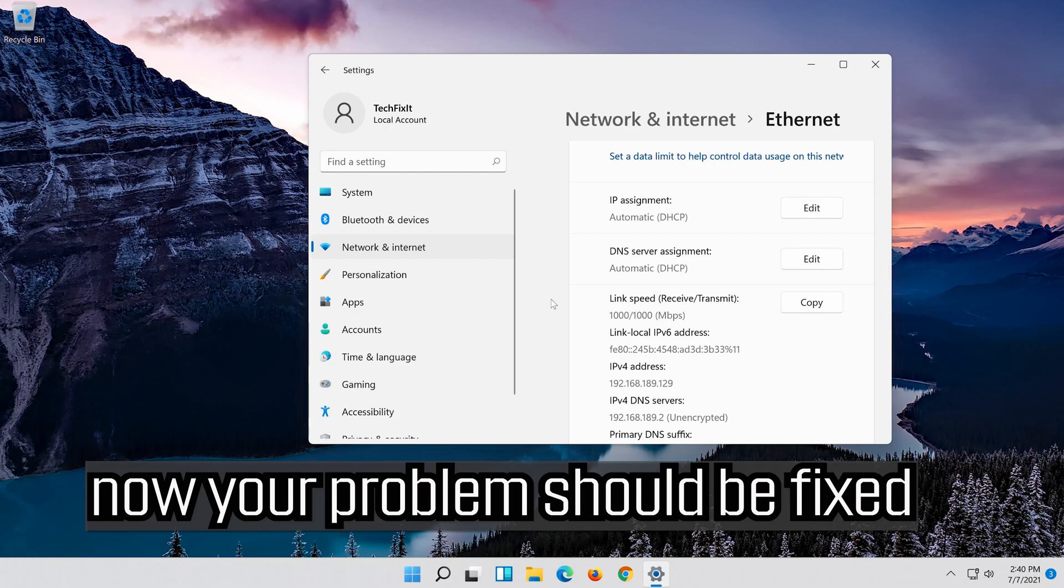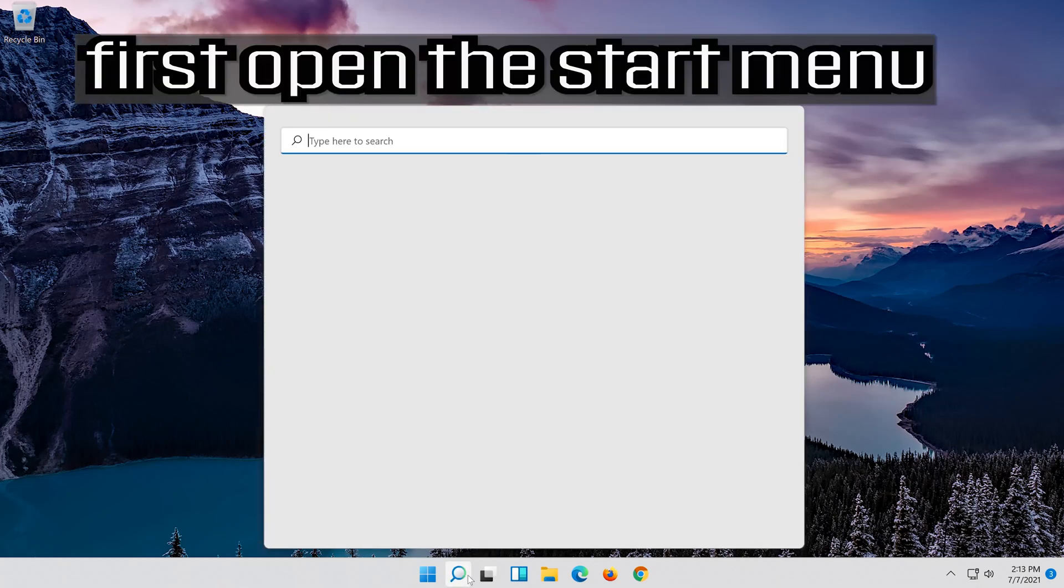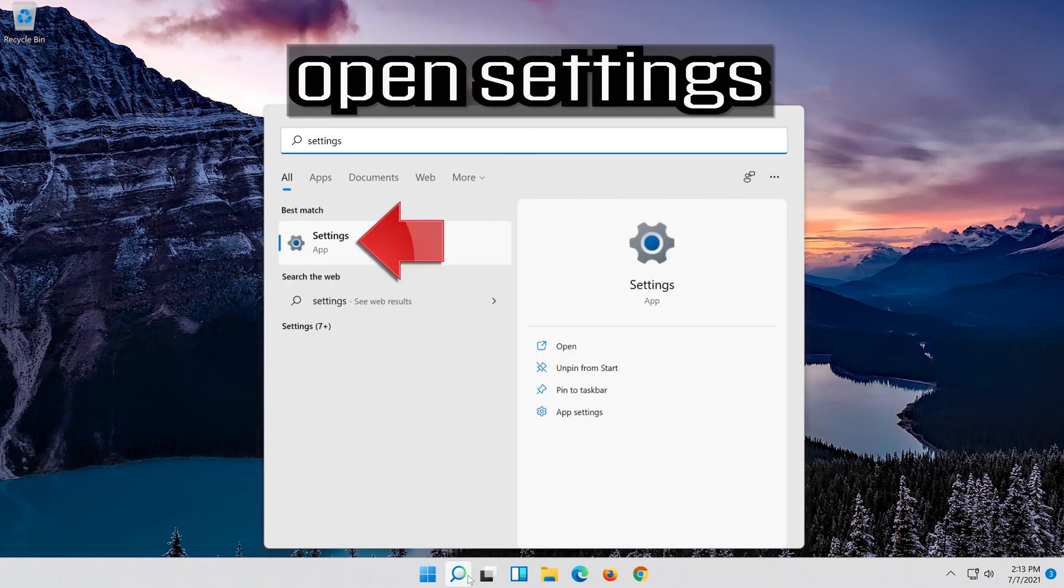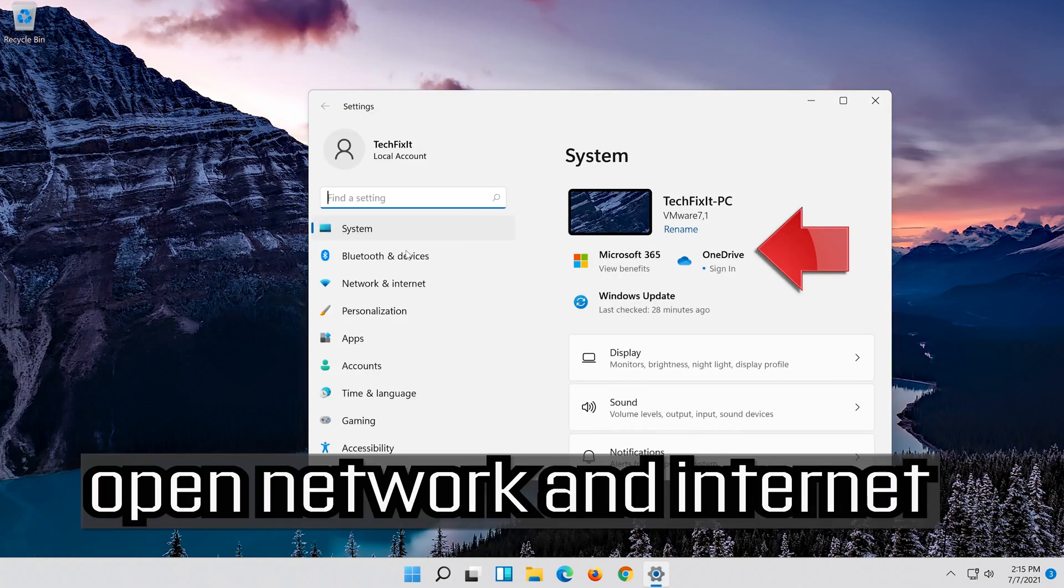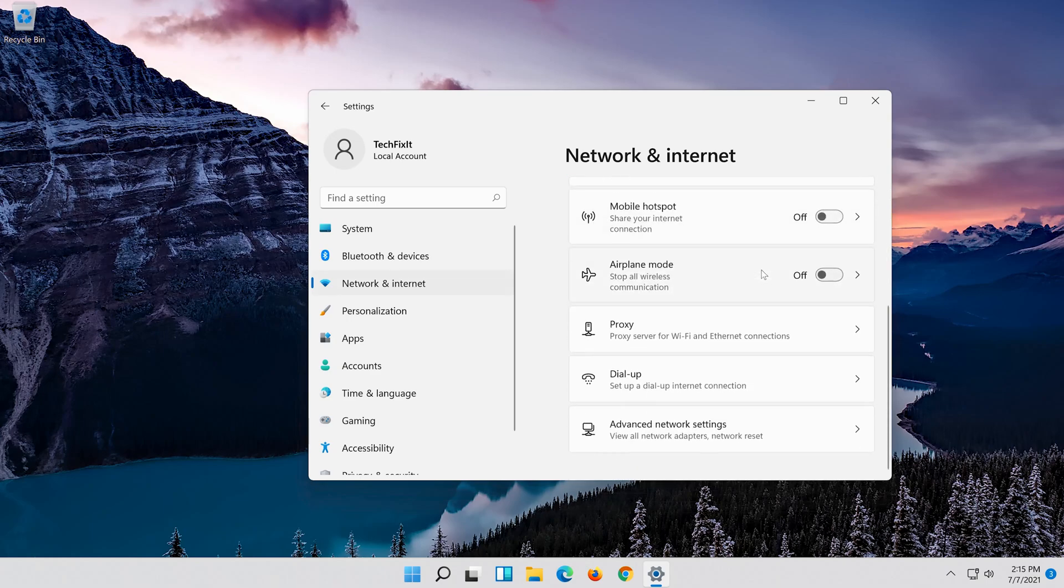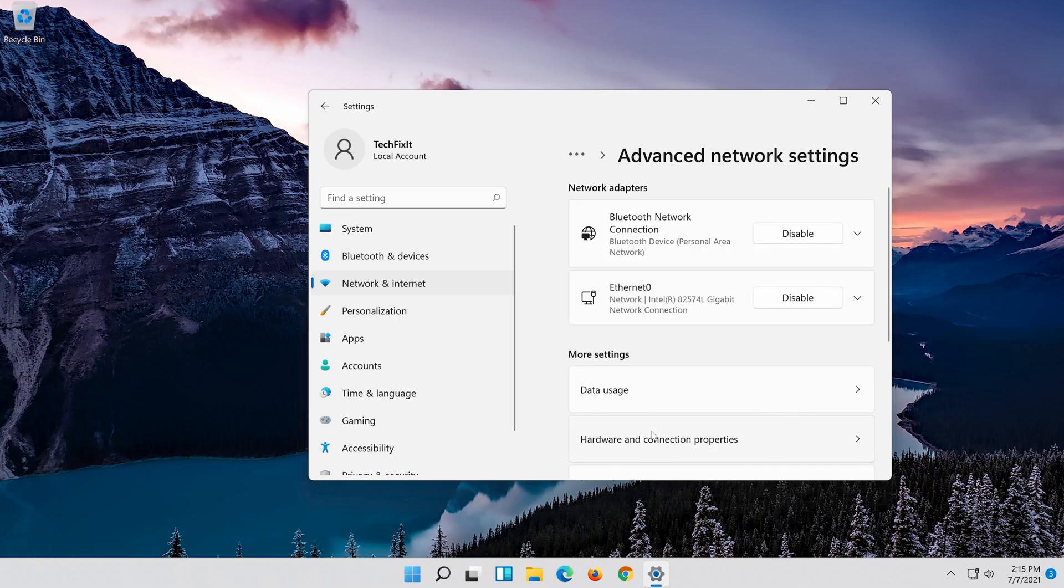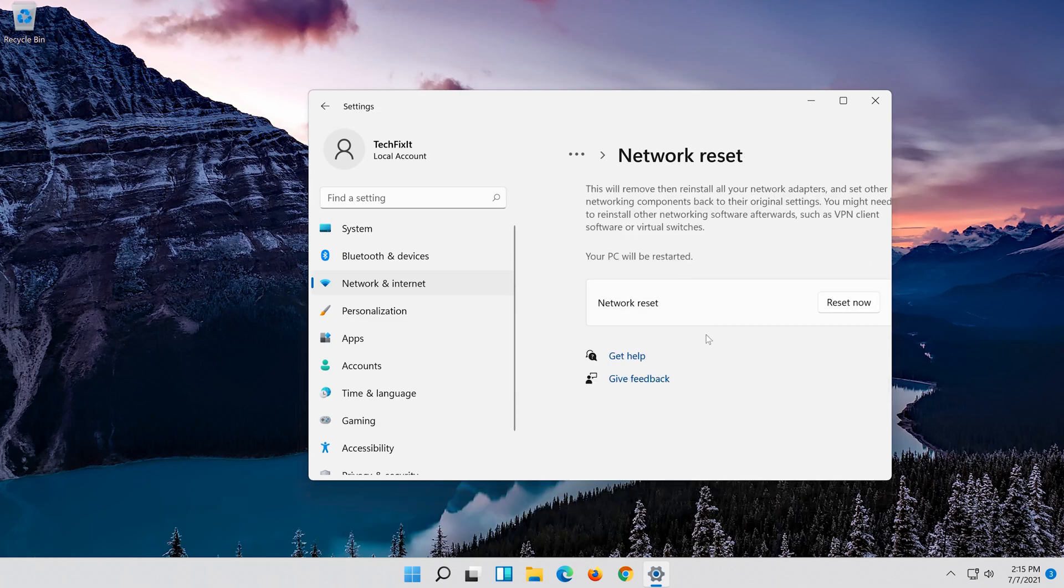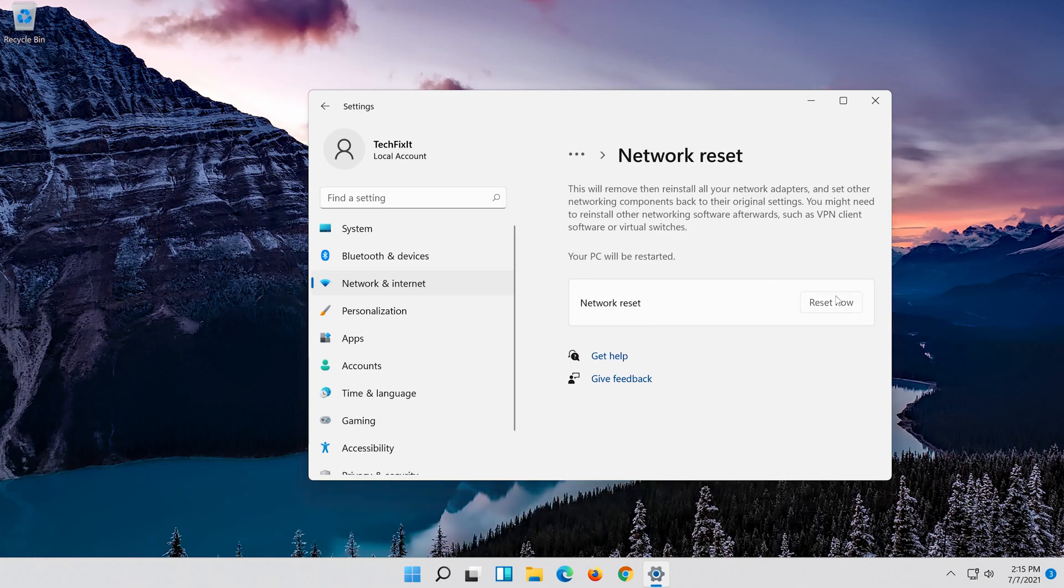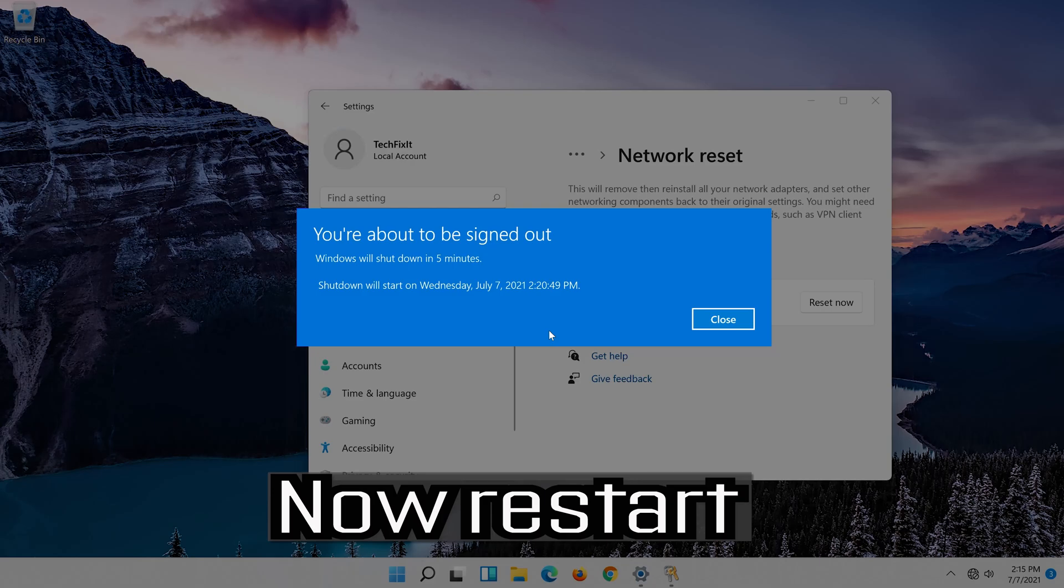Now your problem should be fixed. If you want to undo the changes, first open the start menu. Open settings. Open network and internet. Click on Network Reset. Press Reset Now. Press Yes. Now restart.